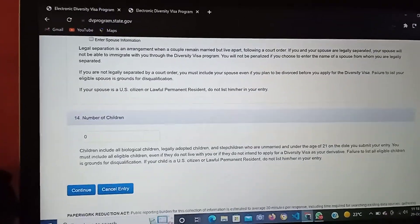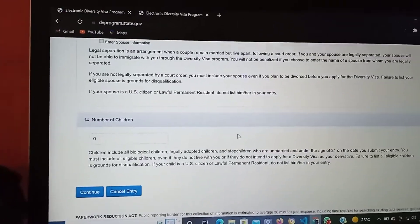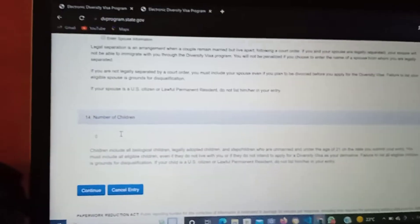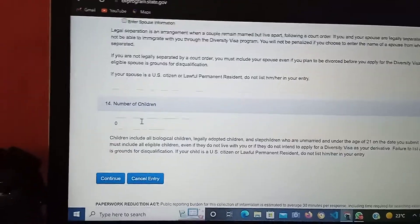Then you proceed to the number of children. For this case, I'm going to enter zero.